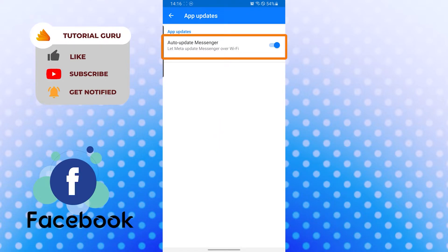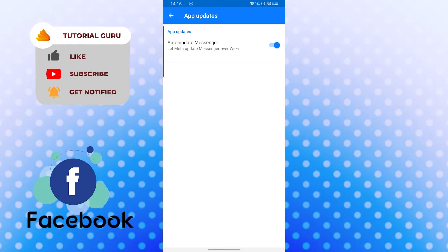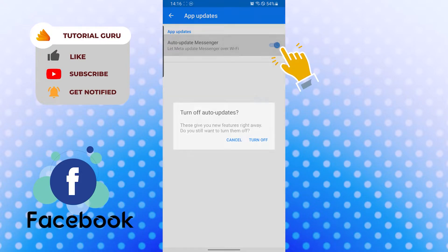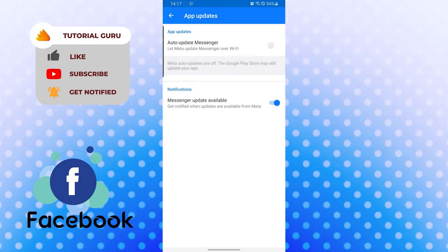...at the right side of the option 'Auto update Messenger over Wi-Fi' is currently turned on. If I turn it off, you can see 'Turn off auto updates' up here. Let's tap on turn off, and by doing this we will not be able to auto update the Messenger.